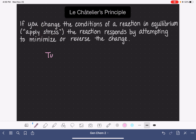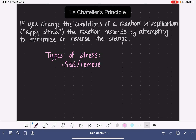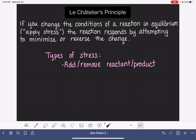There are three common types of stresses that we can apply to a system that is in equilibrium. The most common type is adding or removing some of the reactants or products. If we're removing a reactant or product, it is important to note that we don't want to remove it completely — we just want to take a little bit of it away. Of course, we can add as much as we want.